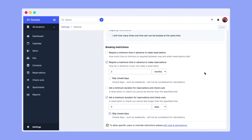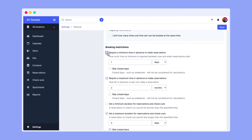If you'd like to prevent last minute reservations, it's a good idea to set up a minimum time in advance to make a reservation. It works the same way — just tick the box 'require a minimum time in advance to make reservations'. Let's say we want users to book at least two days in advance. We choose to skip closed days and we are done.